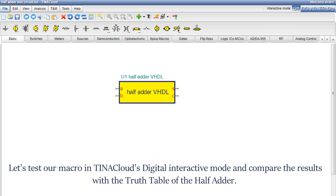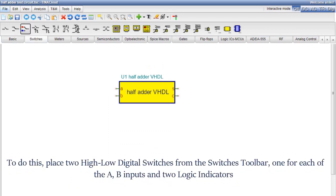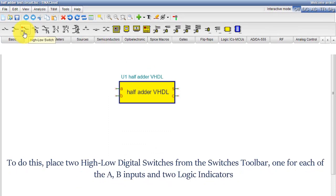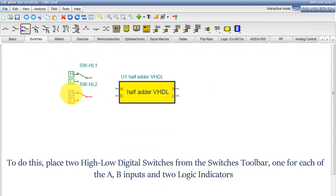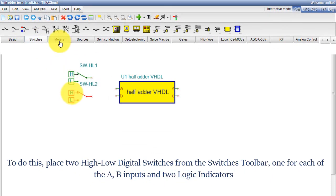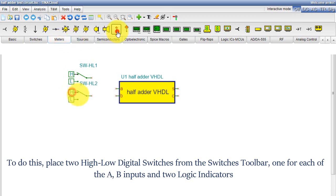Let's test our macro in TINA Cloud's digital interactive mode and compare the results with the truth table of the half adder. To do this, place two high-low digital switches from the switches toolbar, one for each of the A B inputs and two logic indicators.